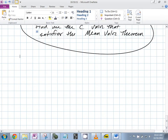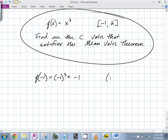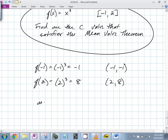What should I do first? Set up your equation. Find f(-1), which is (-1)³ = -1. So you have the point (-1, -1). And then you need f(2), which is 2³ = 8. So you have the point (2, 8). The slope is going to be (8 minus -1) over (2 minus -1).